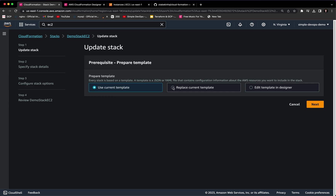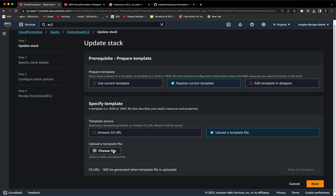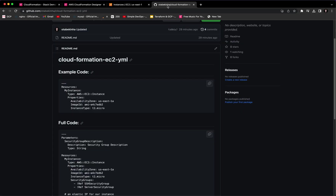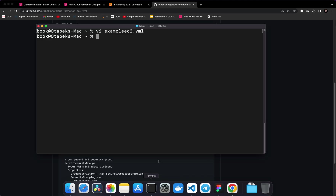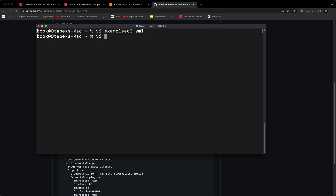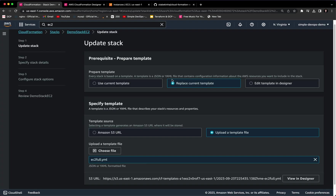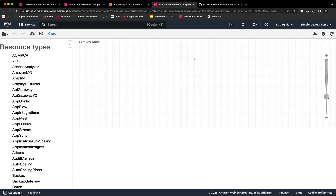If you want to update this stack, at the top next to the Delete button you will see the Update button. Let's click on that. To update, we can replace the current template. Click on 'Replace current template,' select 'Upload a template file,' and choose a file. I have another file called ec2-full.yaml. This uses the full code from my GitHub that I already mentioned. Go to your terminal and create another file, for example 'full-ec2.yaml,' paste the full code, save it, come back here, select this ec2-full.yaml, and you can also view it in Designer.